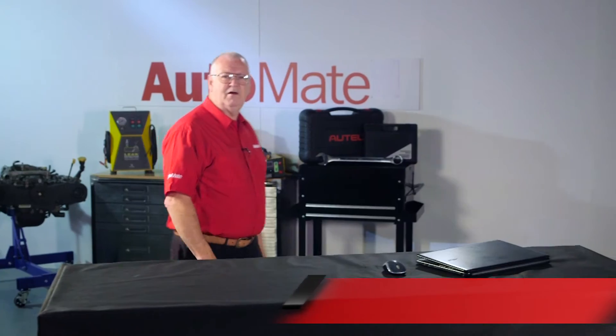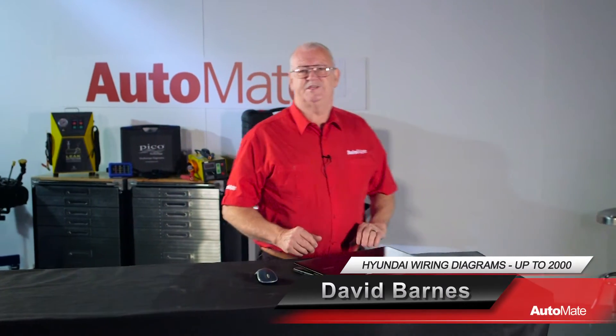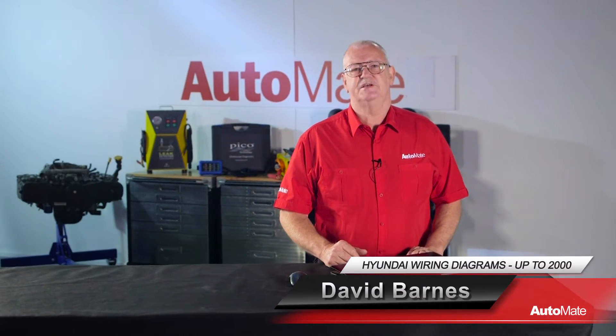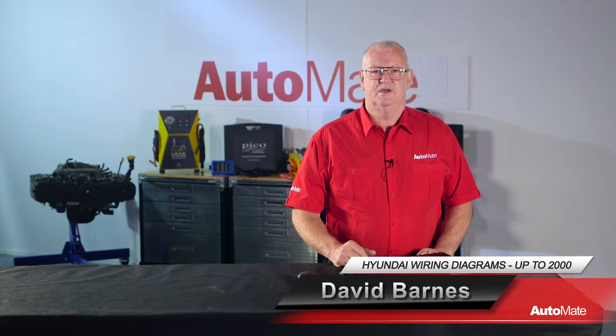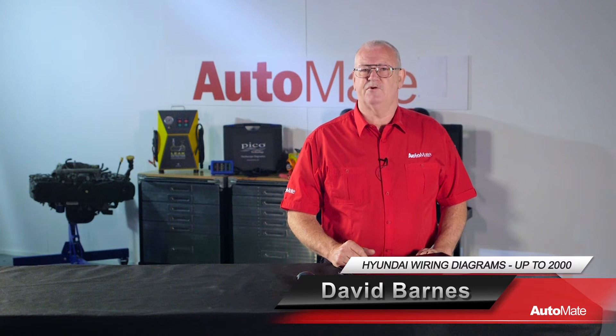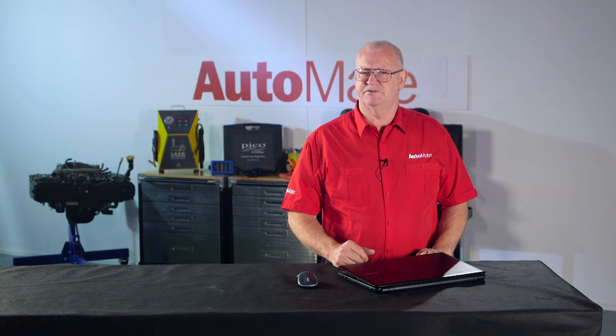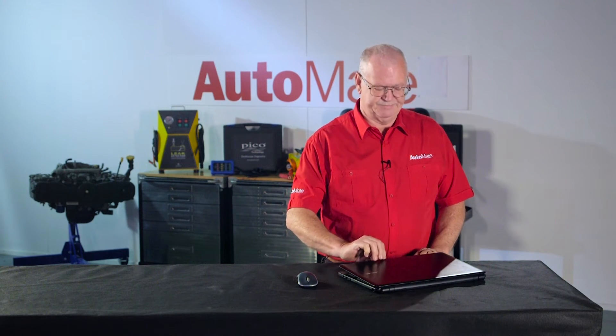Welcome to Automate. Hi, I'm David. As technology increases in vehicles, so does the number of circuits. Being able to navigate efficiently through a wiring diagram is an essential skill for the modern technician. In this video, we'll be looking at Hyundai wiring diagrams up to model year 2000.